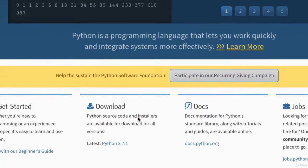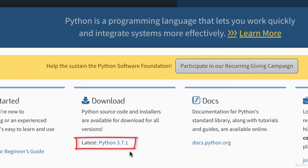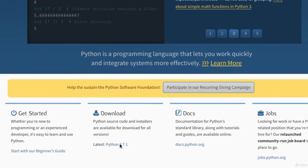Here you will see the latest version available to download. At the time I'm recording this video, it is 3.7.1. If you're seeing something different, you shouldn't worry. As long as it is Python 3, there won't be big differences between our versions. So you can just get whatever latest version you see here.